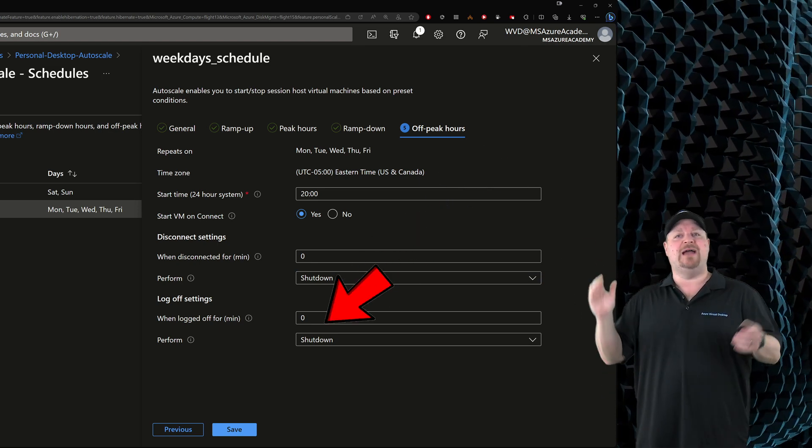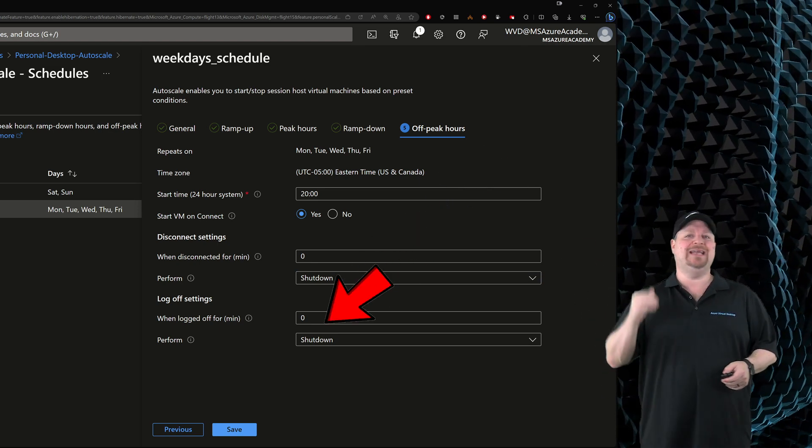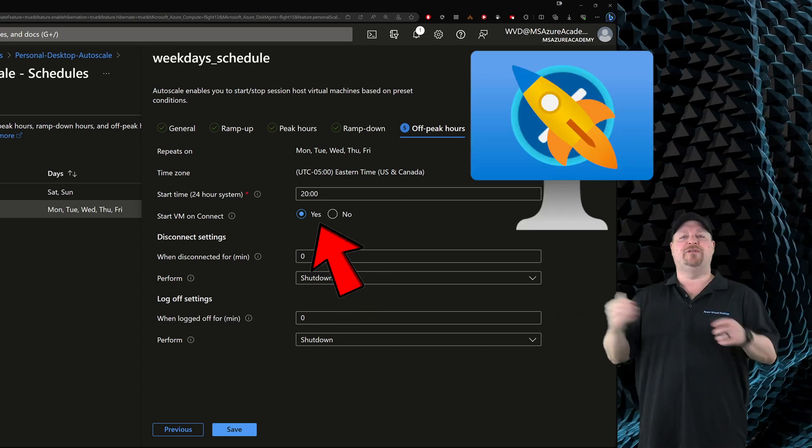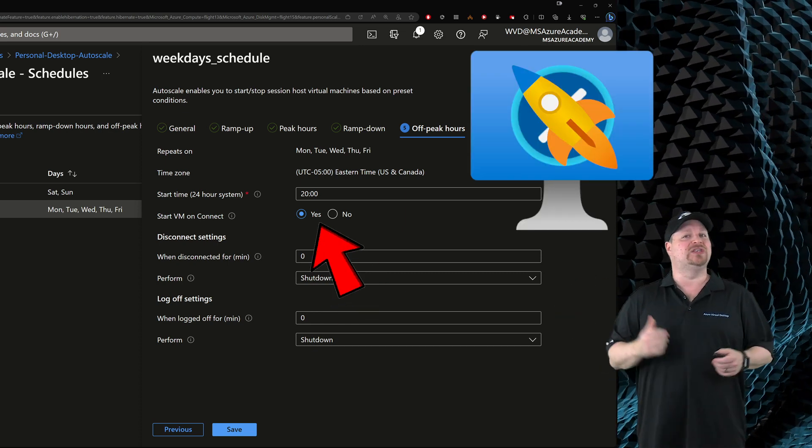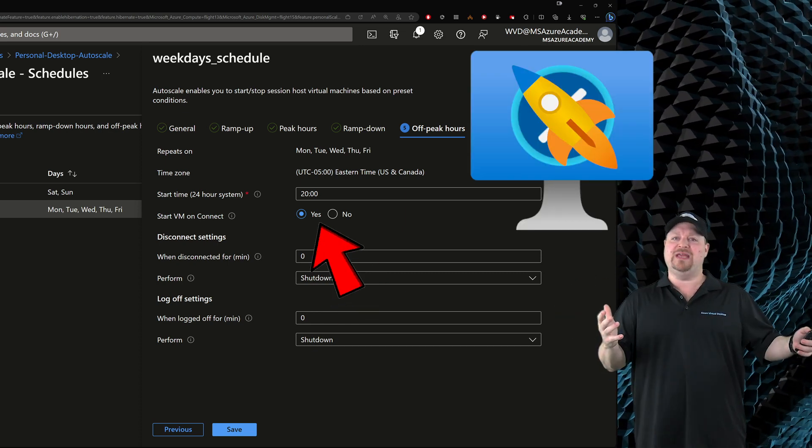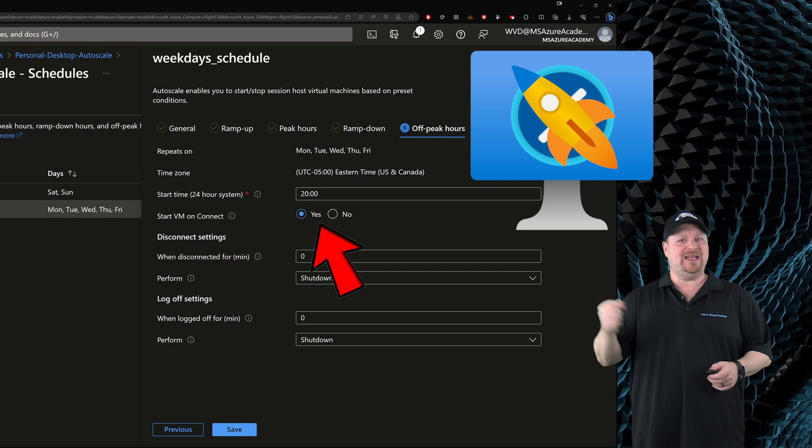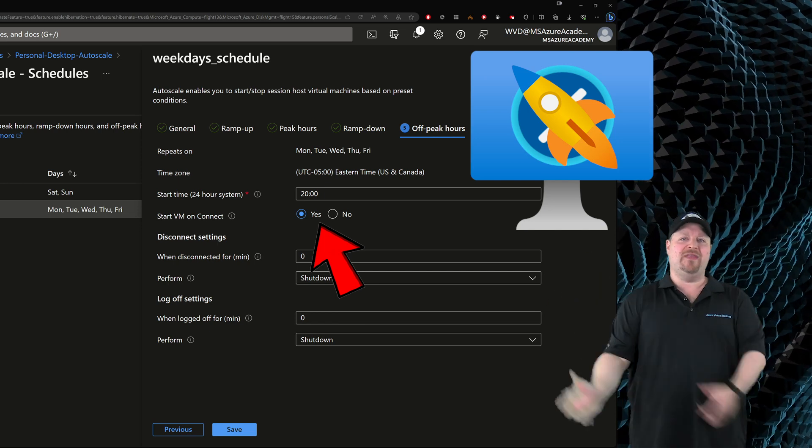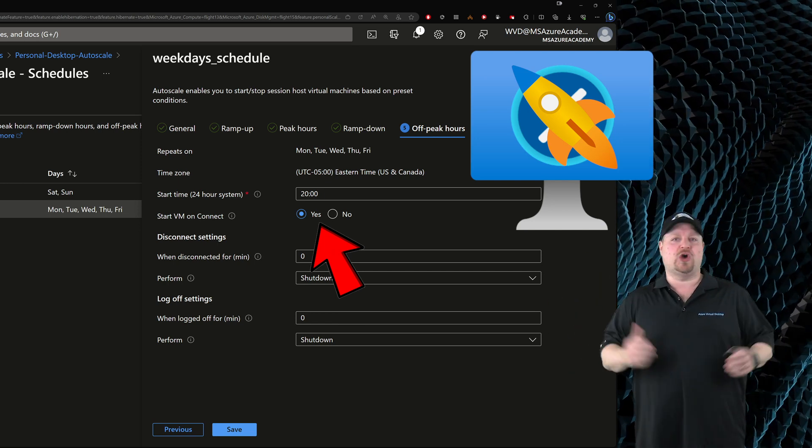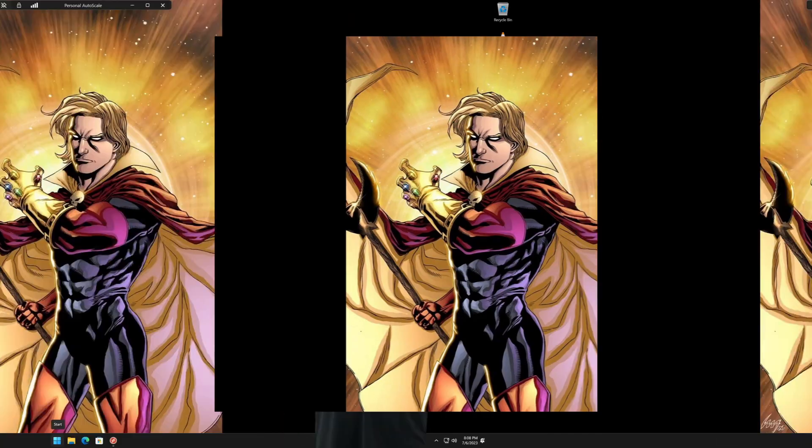And in any of these times, if a user needs to log back in, StartVM on Connect is right there to help them power on the VM when they demand it. And then they can get back in without having to call the help desk.